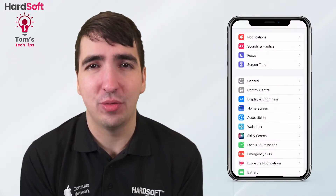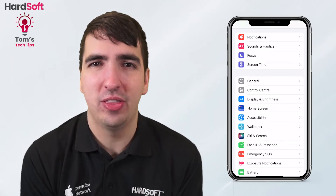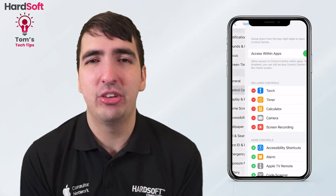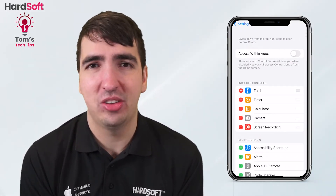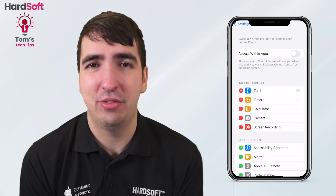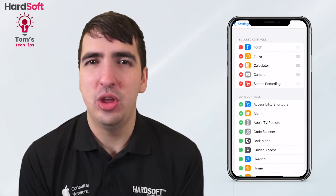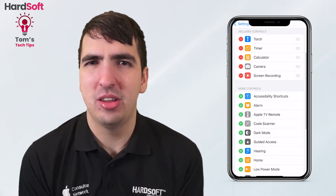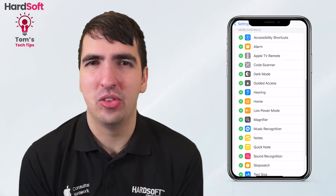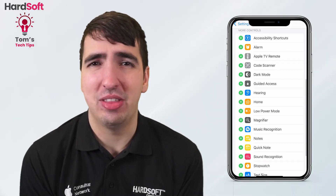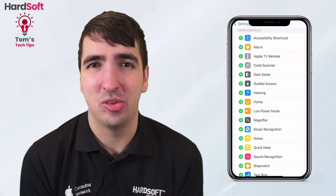If you go into the settings of your phone and then to control center, you want to make sure you've got 'allow access within apps' ticked on so you can use it whenever you need to. You can also customize what's going to be there, and there are some really useful ones that probably aren't there by default that you should really be using.